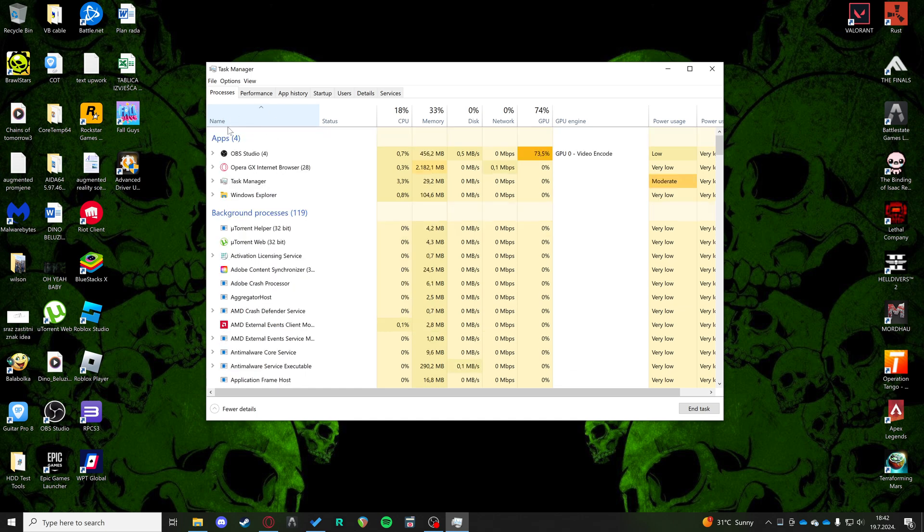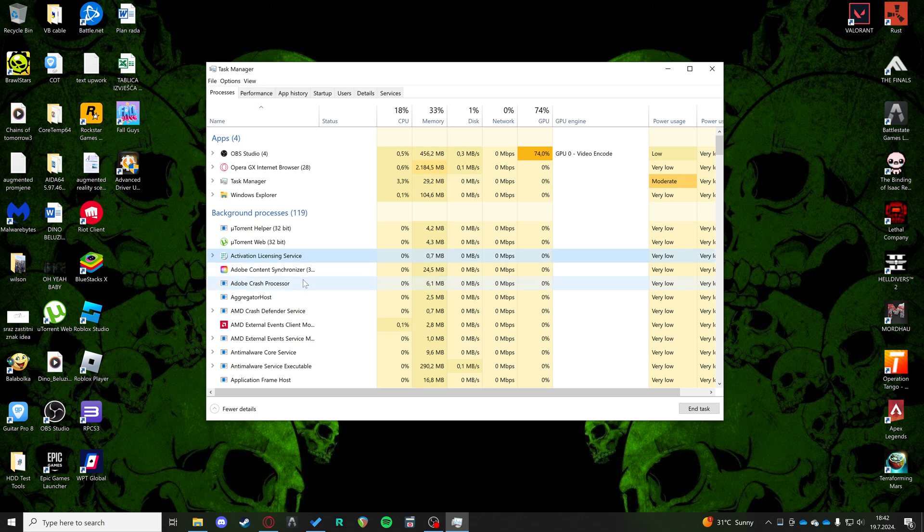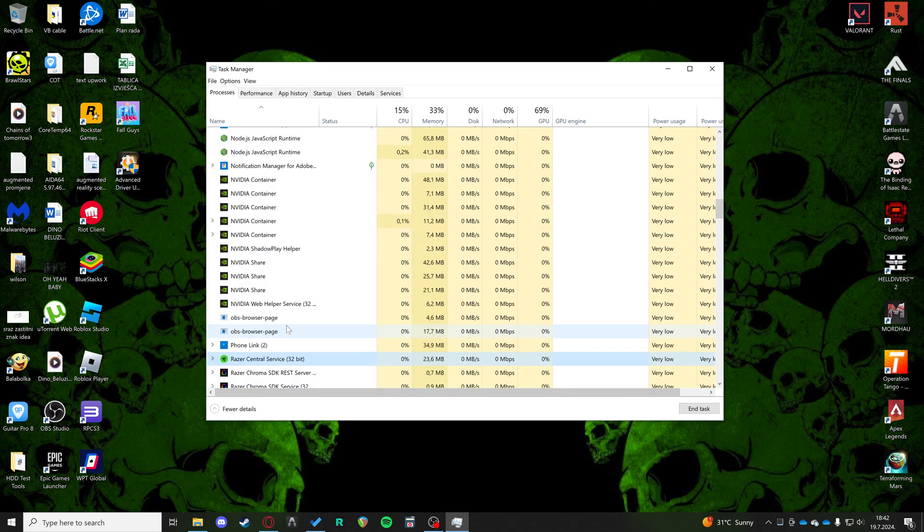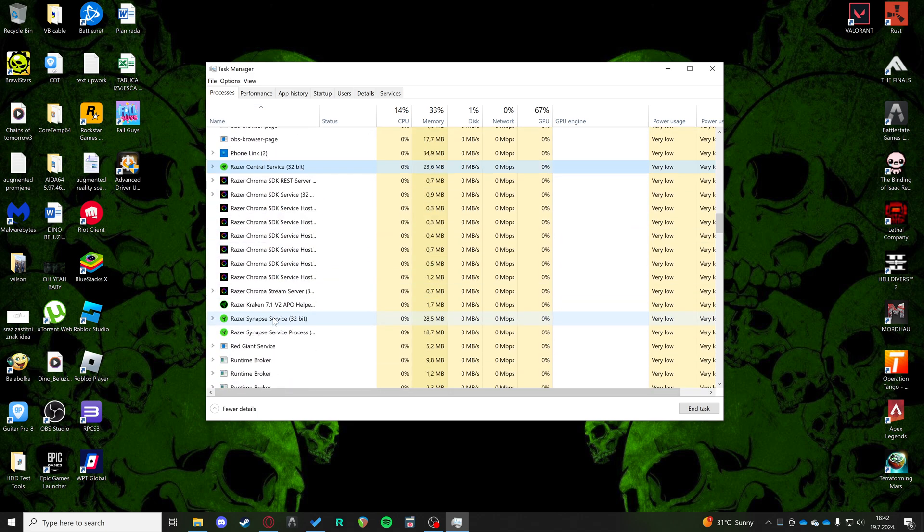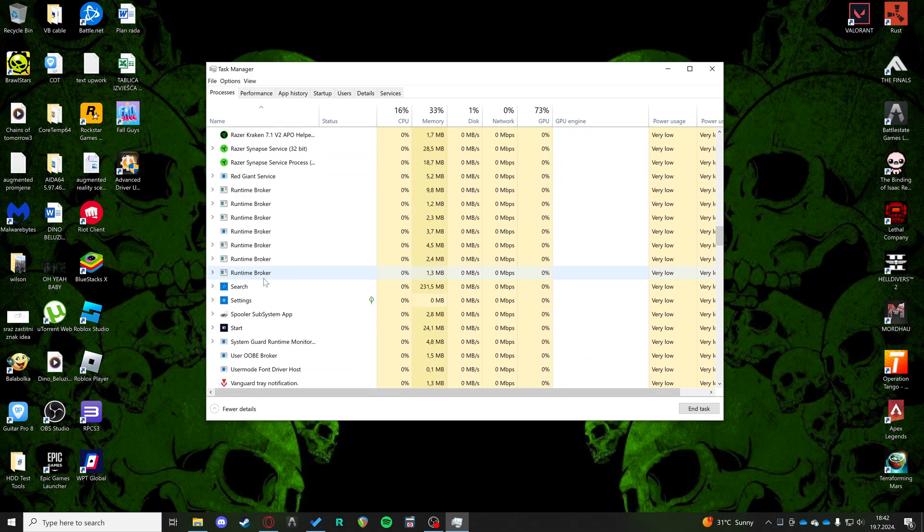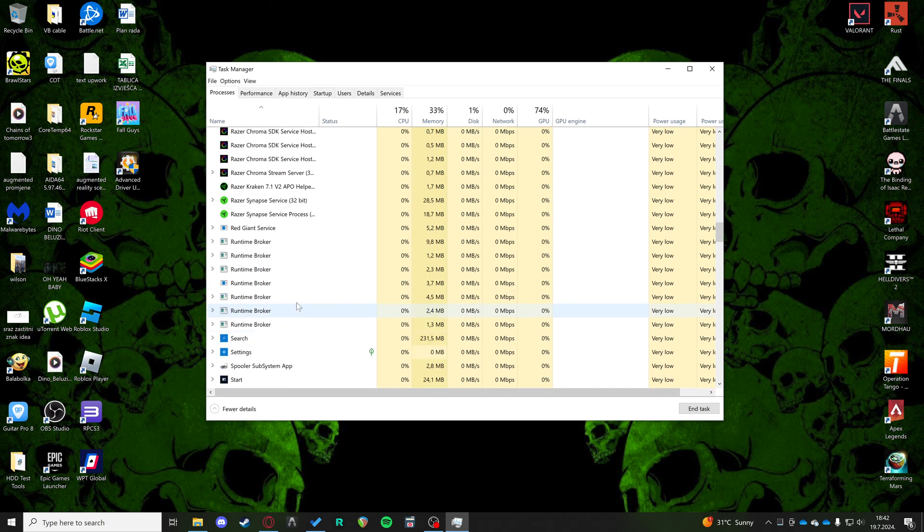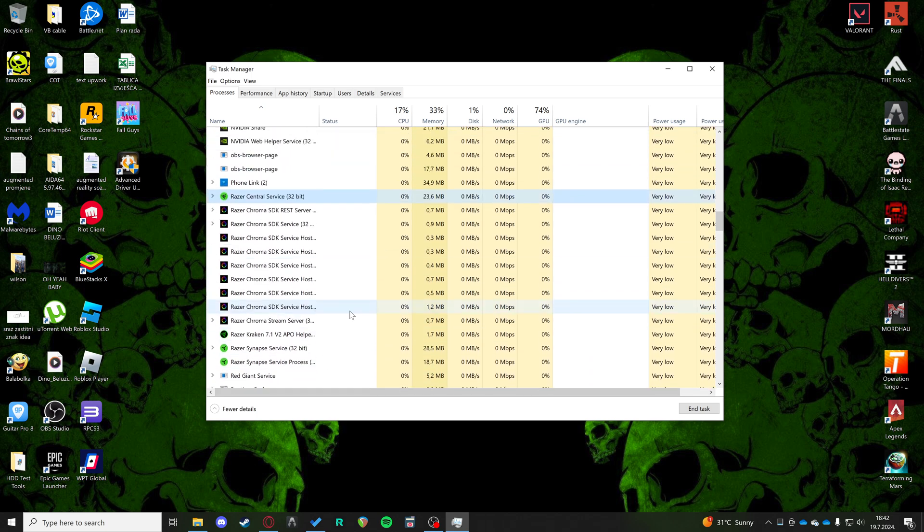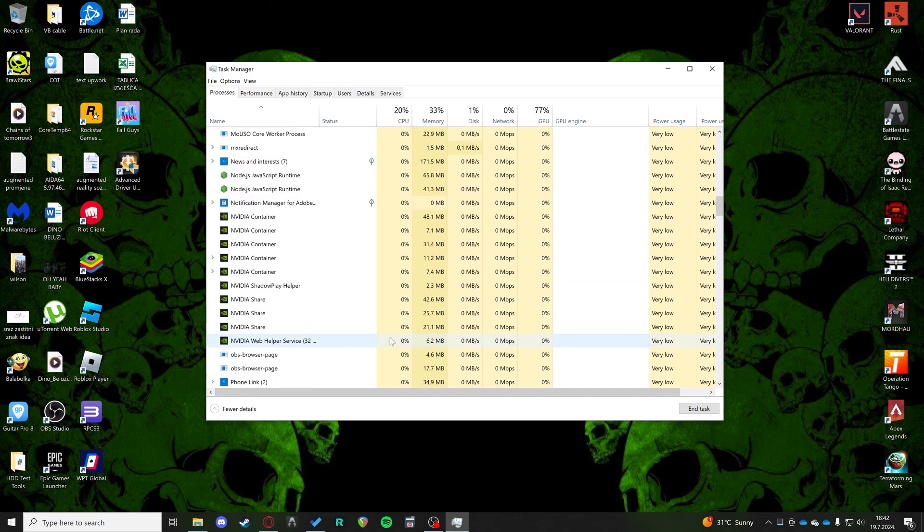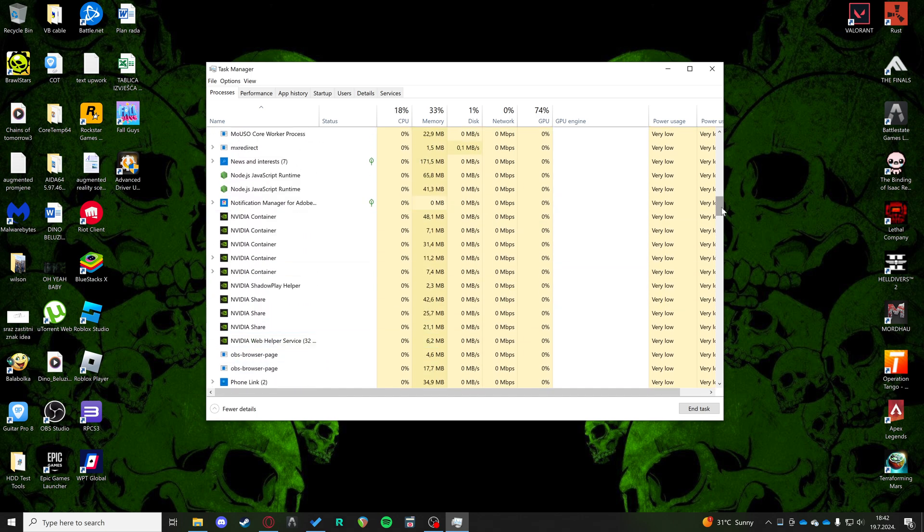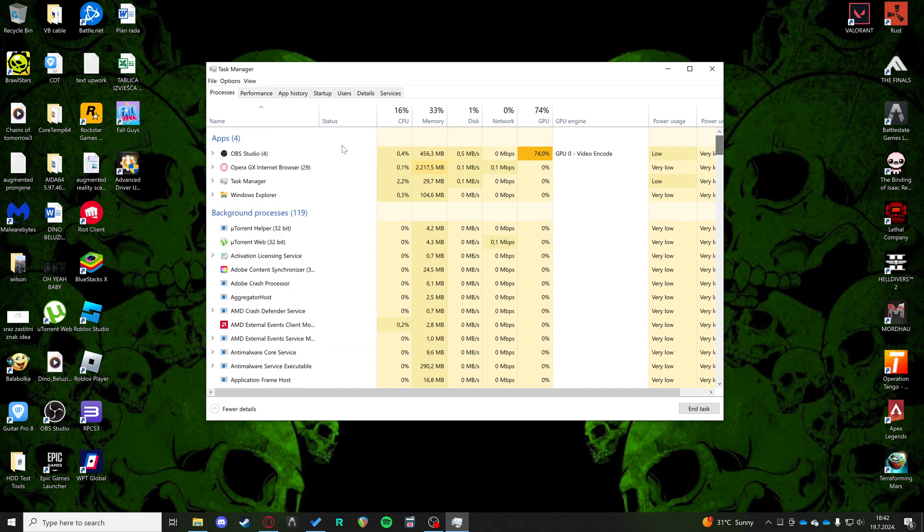Then if you go down to R, these are all your programs that start with R. If there is no Roblox Player or any instance of Roblox, then you're good to go.